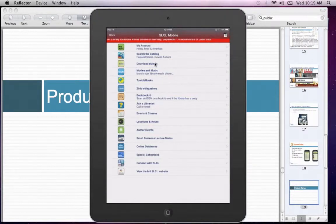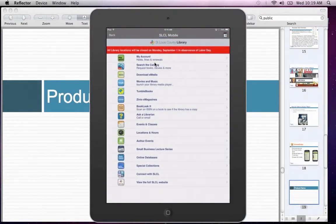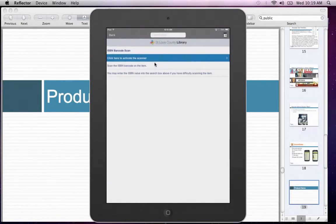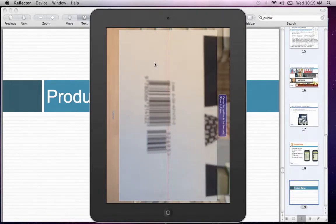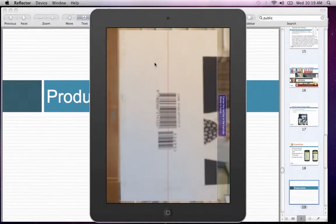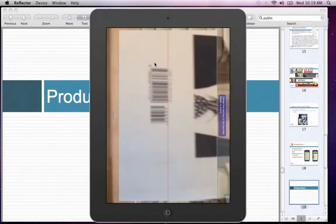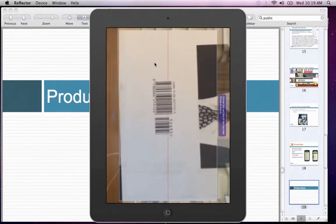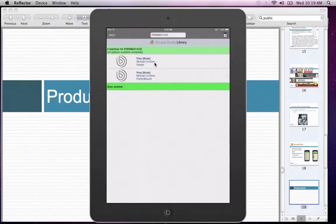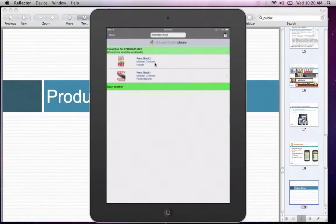Some other cool features they have are Hoopla, Tumblebook, and Zinio. I'm also going to demo our Book Look feature, which allows users to scan the ISBN barcode and check against the library's holdings in real time. I'm using a book called Prey — just give it a moment to focus and scan. There we are. As you can see, there are two matching titles available, and just like you would with a catalog holding, you'd be able to place a hold on this book from within the app. Patrons really love our Book Look feature.